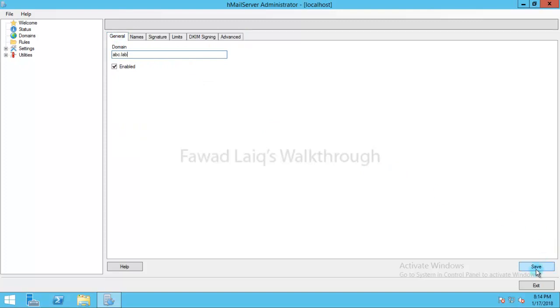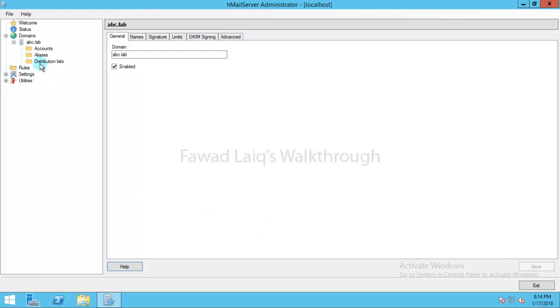We will save this. So now if you look over here, our domain is added over here. Now let's create mailboxes in this domain.